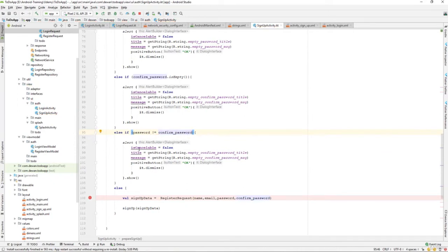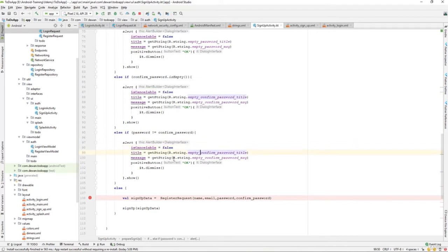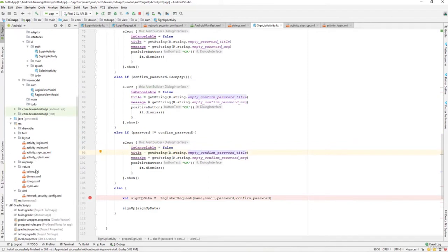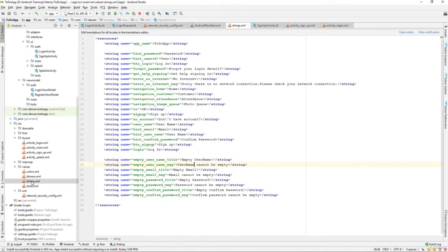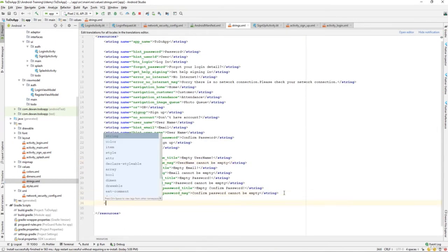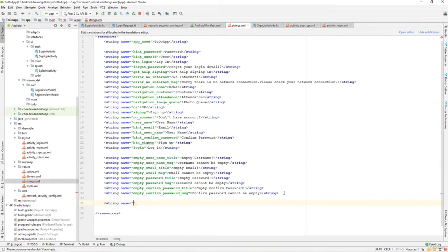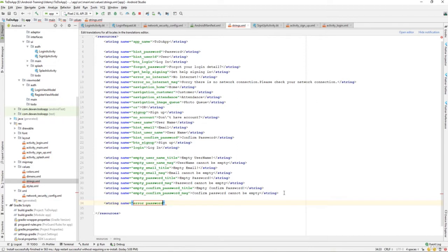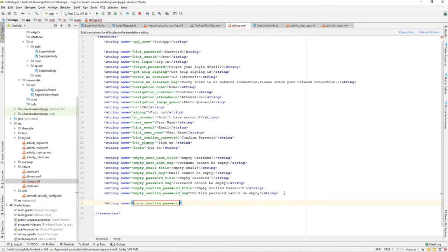Our dialog box which is cancelable equals to false and title. Let's go and create a string resource file and add a string. The name will be error password, confirm password error, confirm password, and that should be a title.